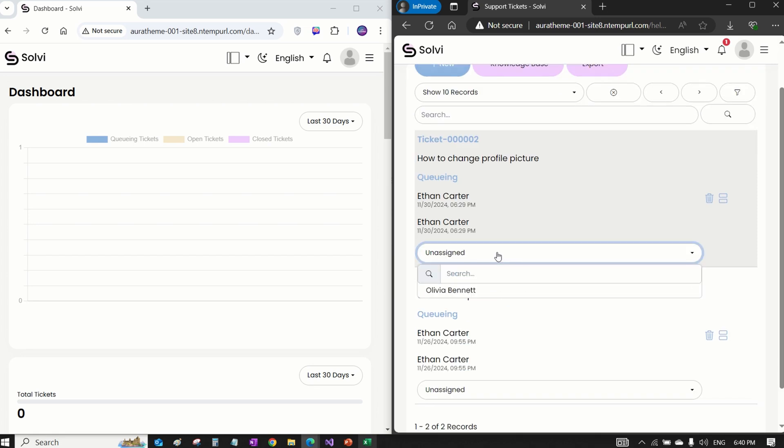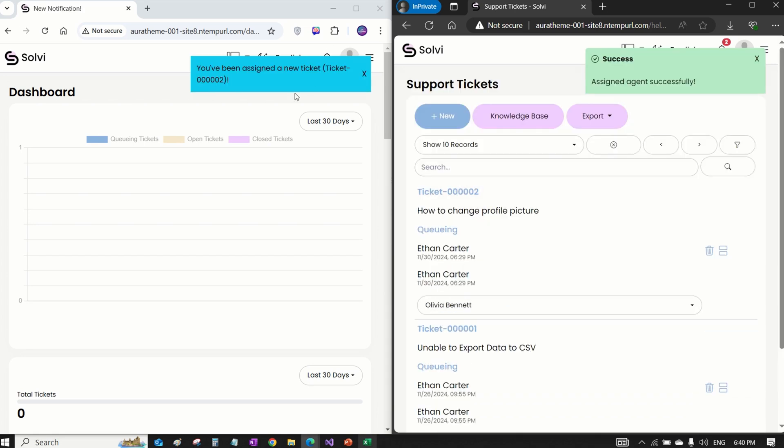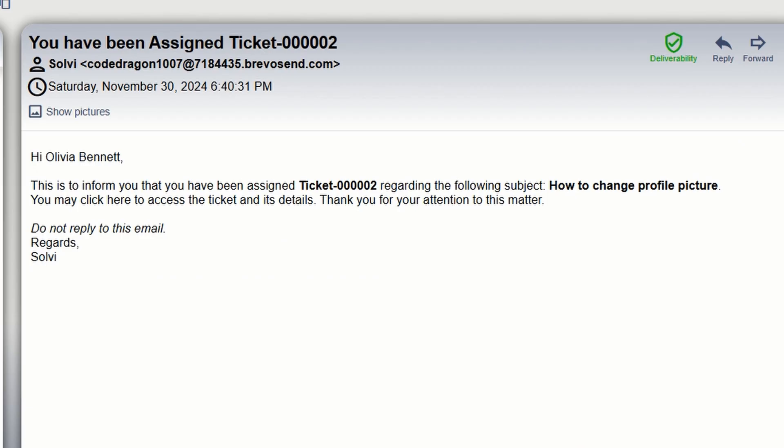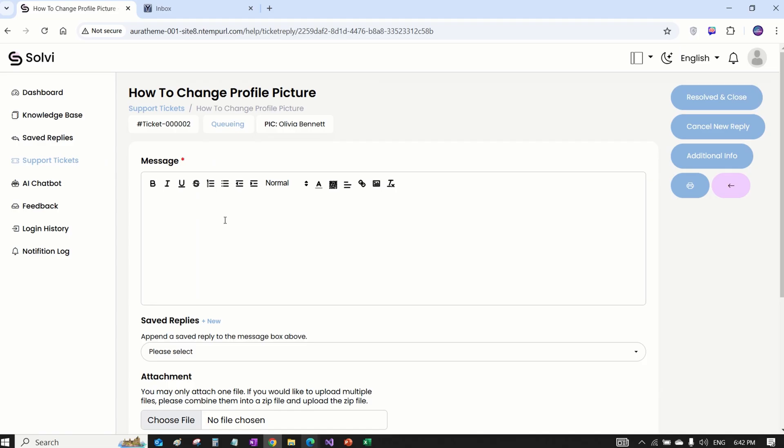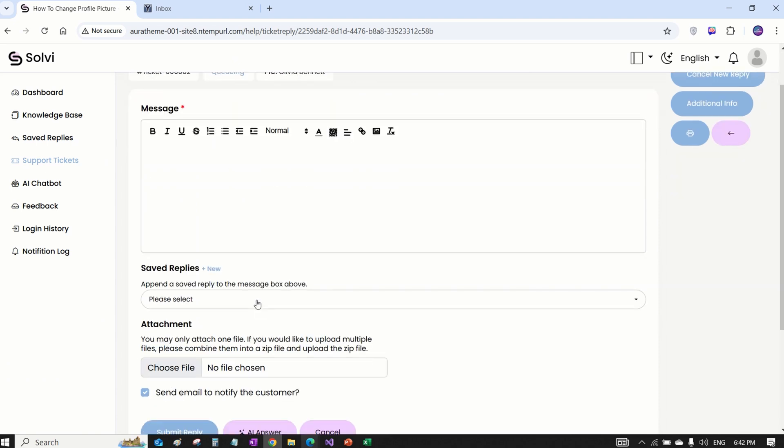Once the admin assigns a ticket to an agent, the agent will get a bell notification right away, in real time, and they'll also see an email about it. Now, let's log in as the agent to respond to those tickets.